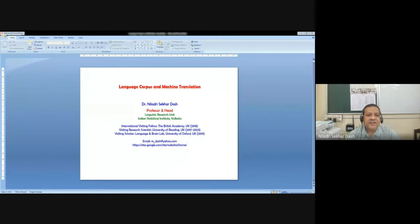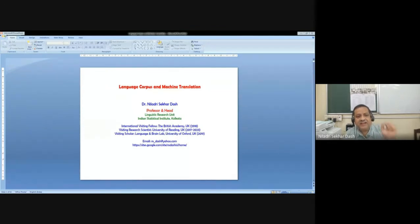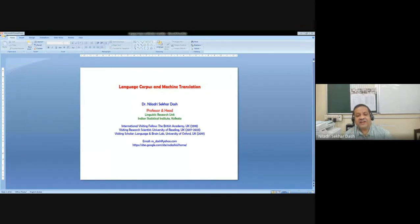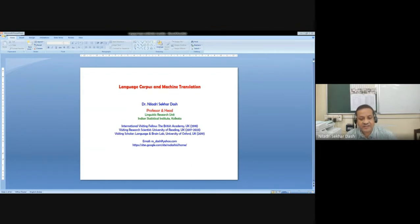Here is an example of a post-annotated corpus. The first one was the raw text, and here every sentence and every word in the sentence is annotated at the parts-of-speech level. Having a well-defined parts-of-speech annotation guideline and mechanism — I'm not going into that — the point is that every sentence is annotated at the parts-of-speech level.